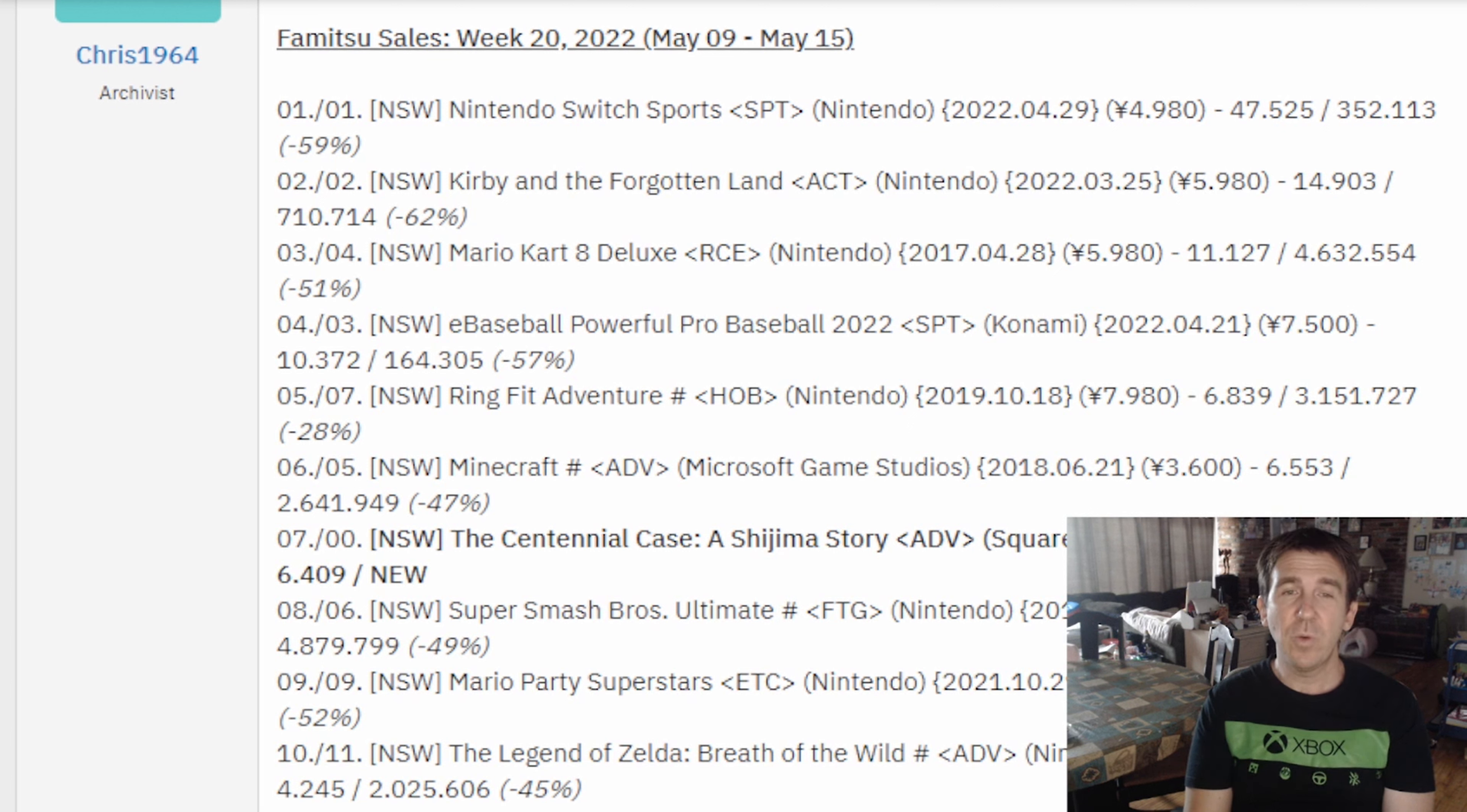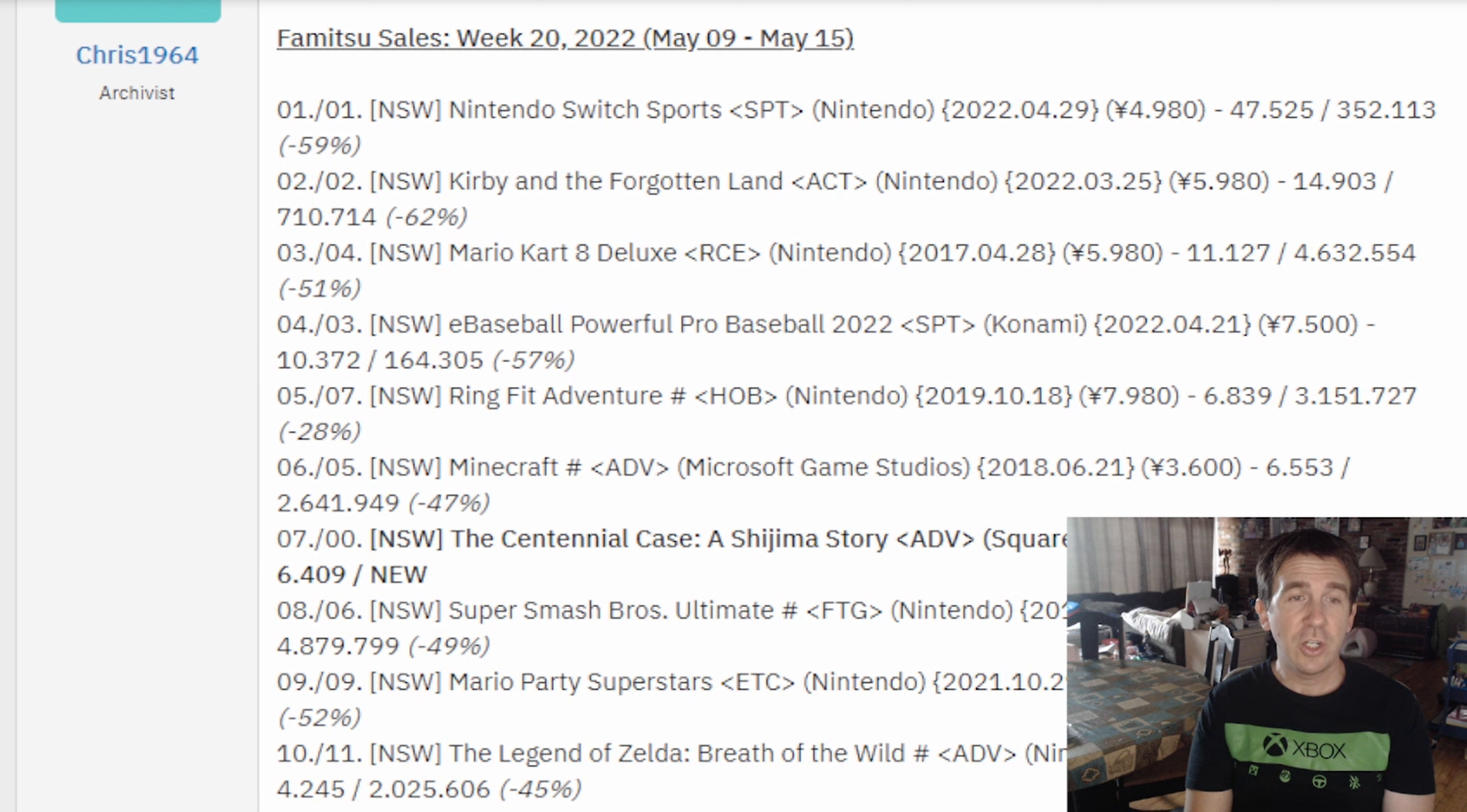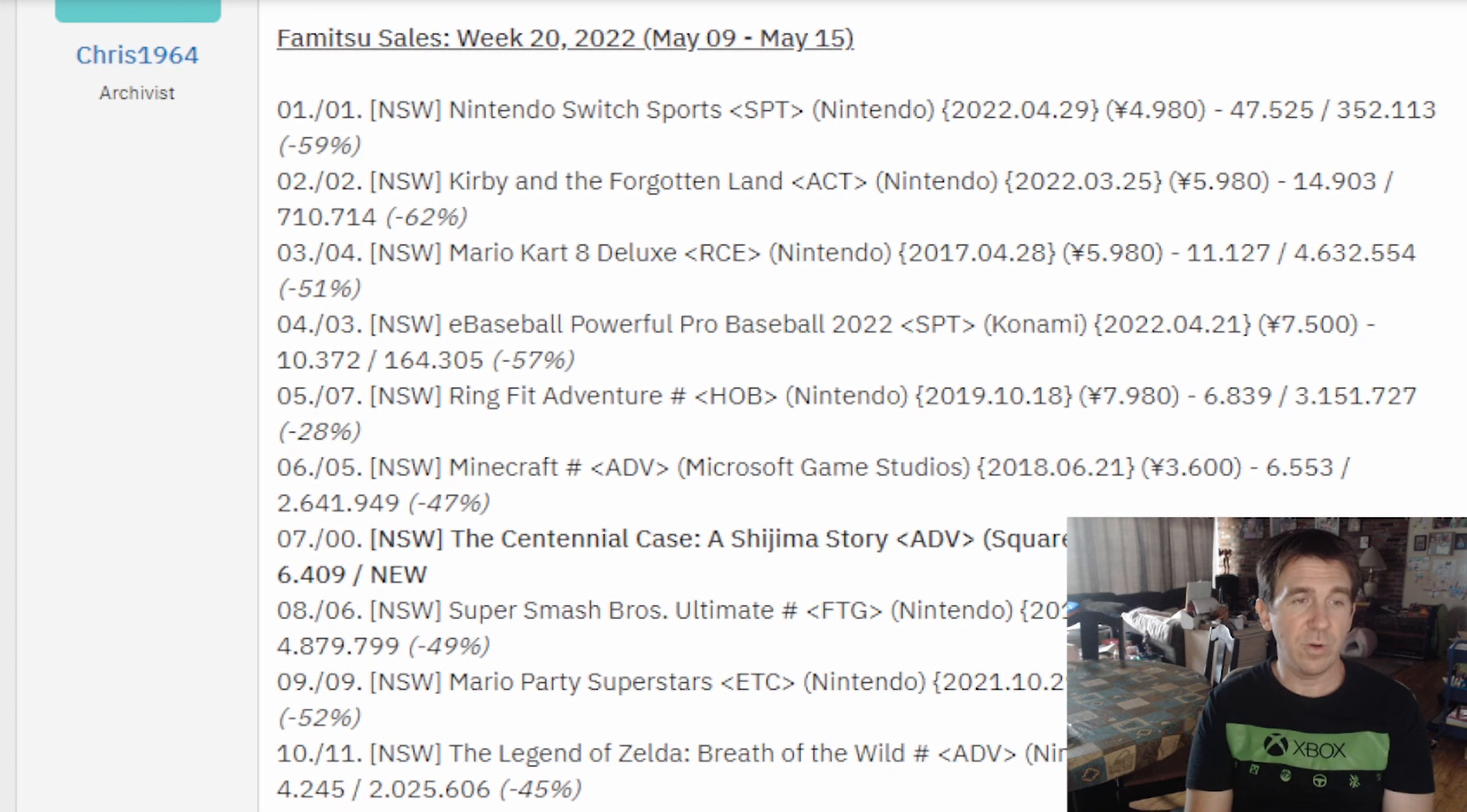In sixth, the Nintendo Switch version of Minecraft, which did 6,553 copies for the week. In seventh, the newly released, The Centennial Case: A Shijima Story, and that's at 6,409 copies. In eighth, Super Smash Bros. Ultimate, which moved 5,849 copies. In ninth, Mario Party Superstars, moving 4,360 copies. And in 10th place, The Legend of Zelda Breath of the Wild, which did 4,245 copies.